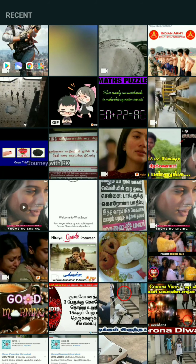First, WhatsApp status will be reduced to 30 seconds and 15 seconds. For example, the coronavirus infection has caused 144 rules in India.